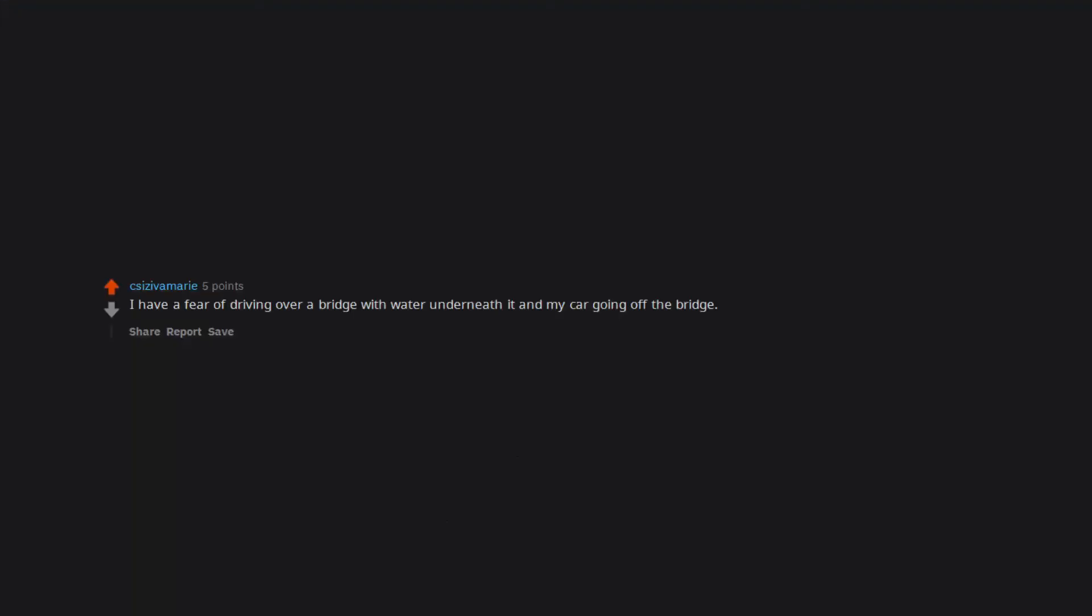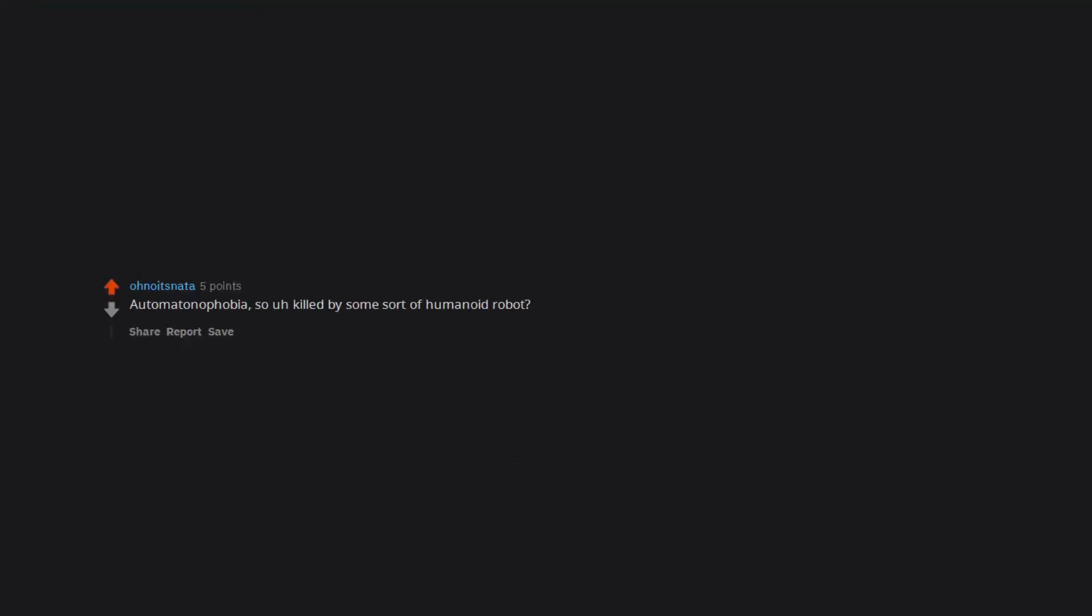I have a fear of driving over a bridge with water underneath it and my car going off the bridge, so I may have died that way. I tragically died alone. Killed by my father. Ha. Automatonophobia, so uh, killed by some sort of humanoid robot.